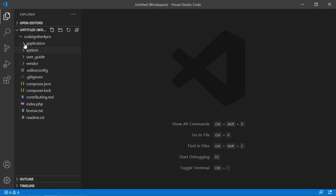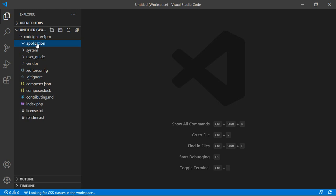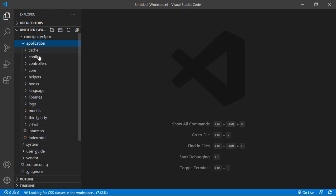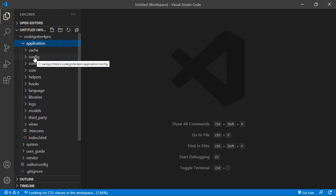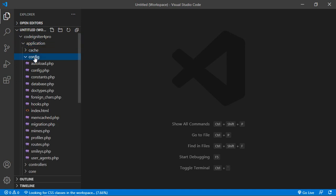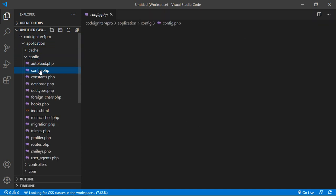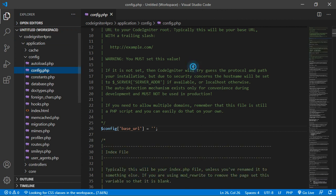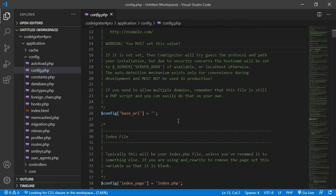Now just open the application folder. And inside the application folder, just go inside the config folder and then open config.php. Inside config.php, just update the base URL.